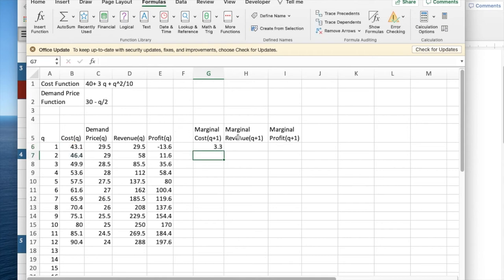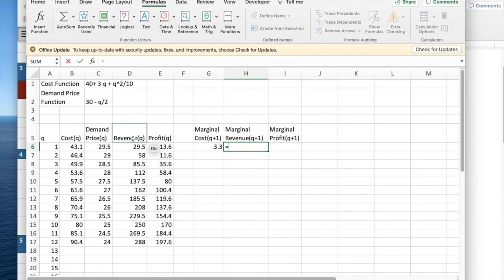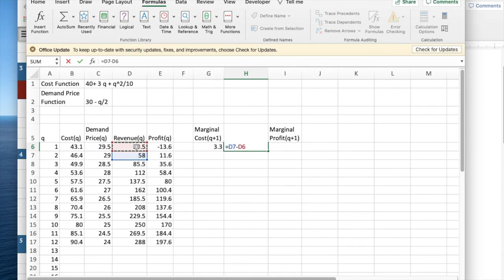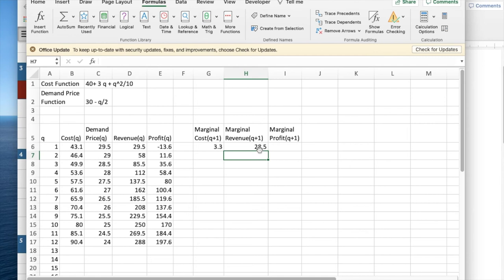Similarly, marginal revenue. So this should be equal to the revenue of Q plus one minus the revenue of Q. And so the marginal revenue of the second item is 58 minus 29.5.